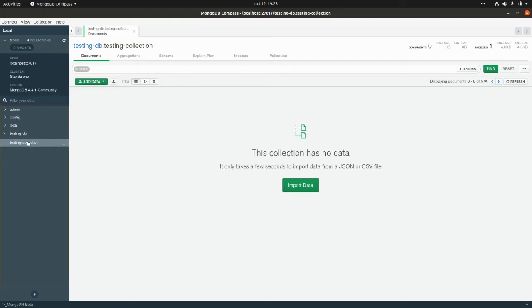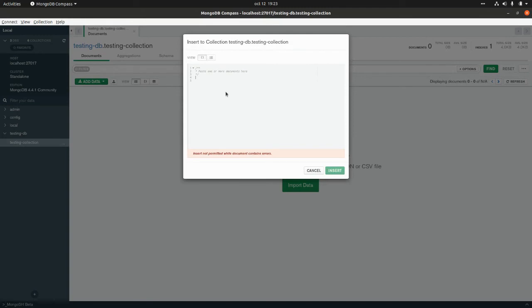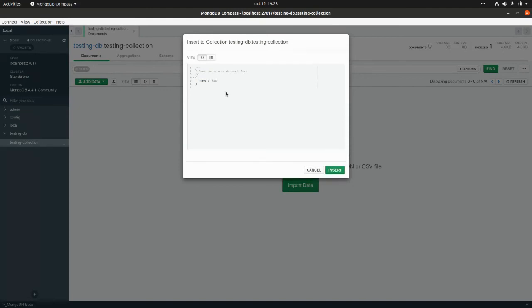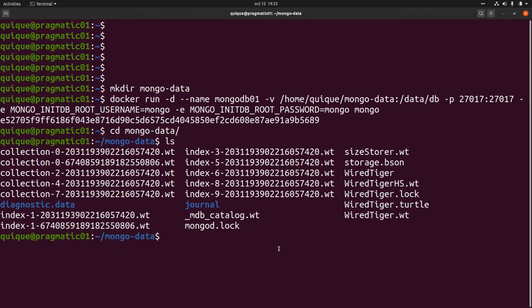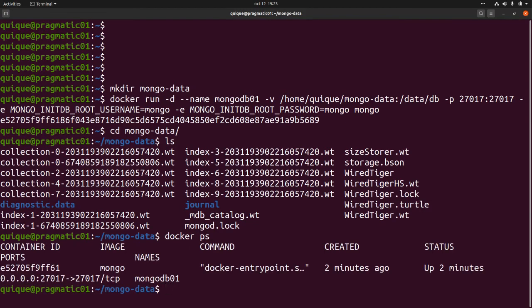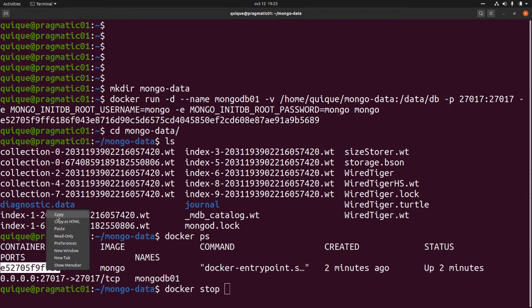Let's create a new document within this testing collection. I'm going to click on Insert Document and add a simple document with a field `name` set to `test`. I'm going to insert this document. Now let's stop this container — `docker ps`, then `docker stop` with the container ID.